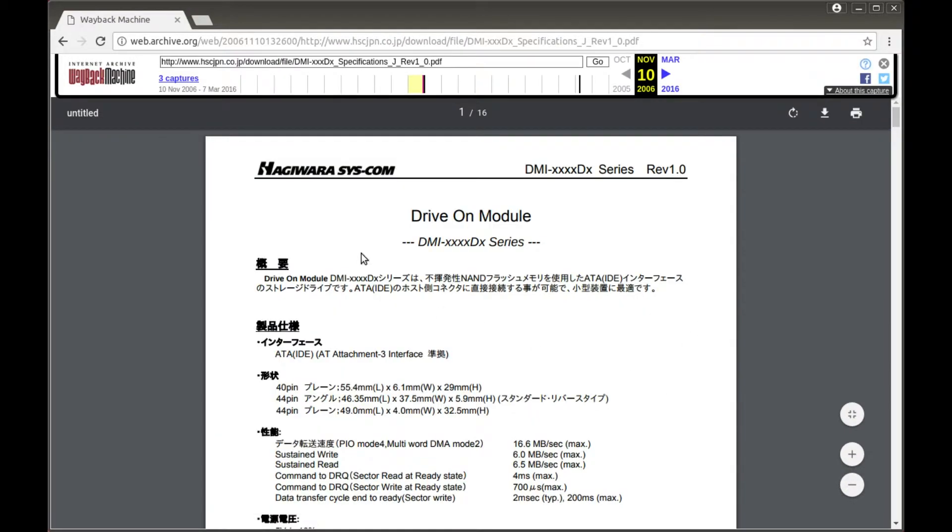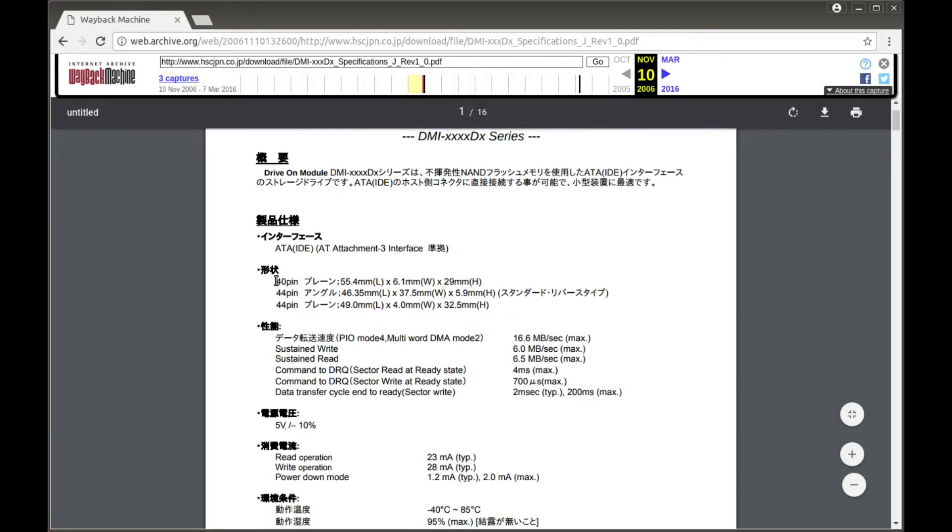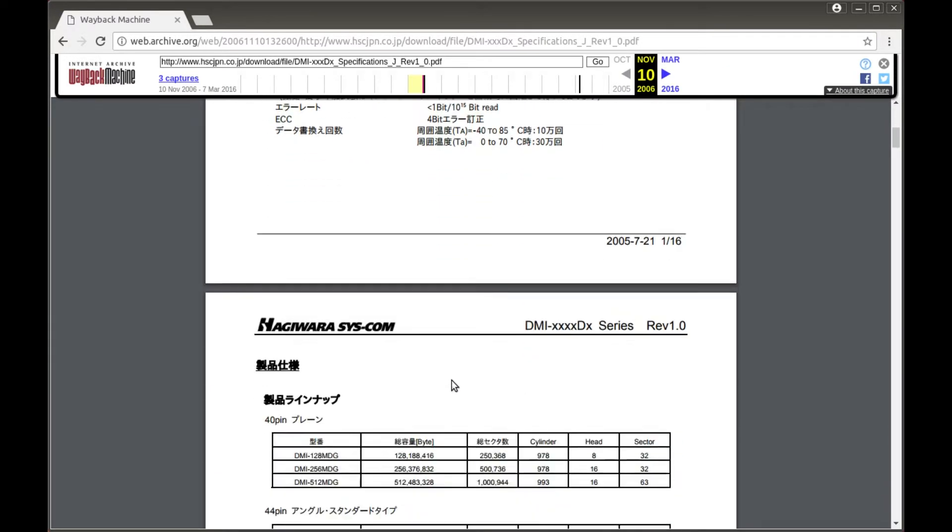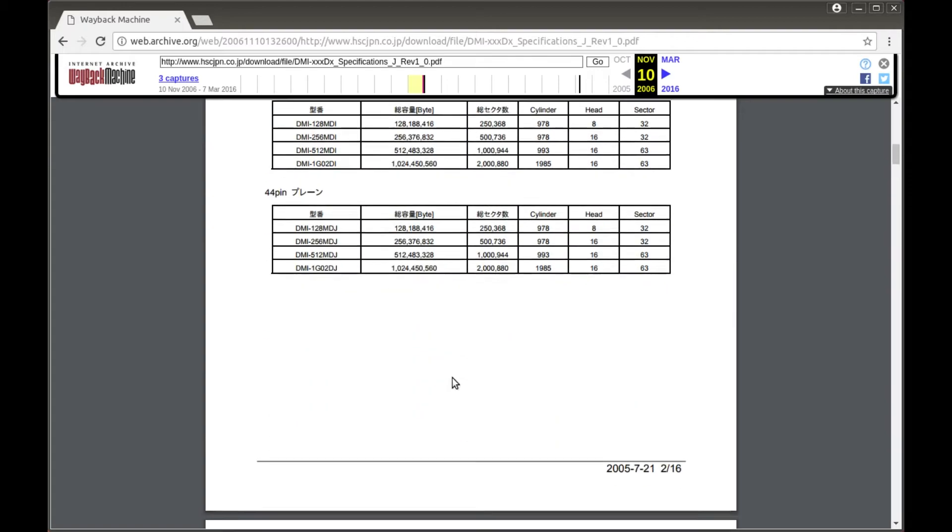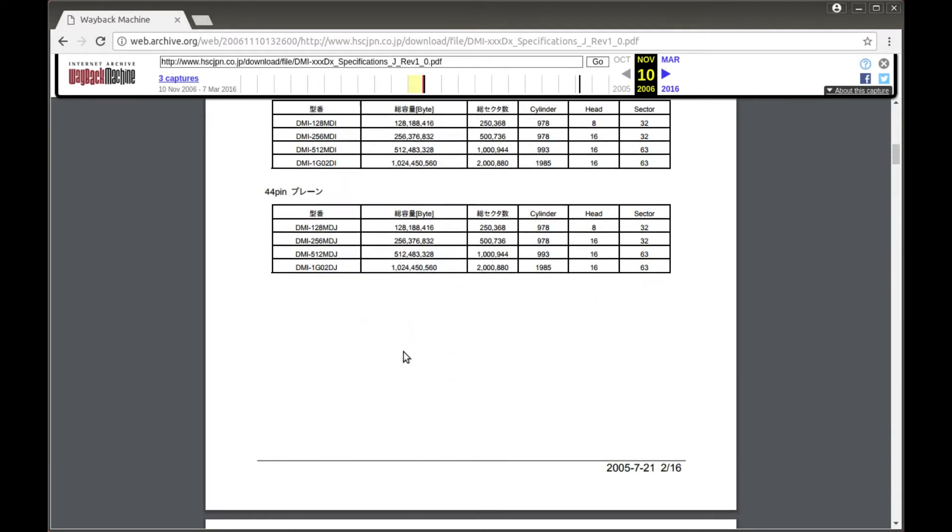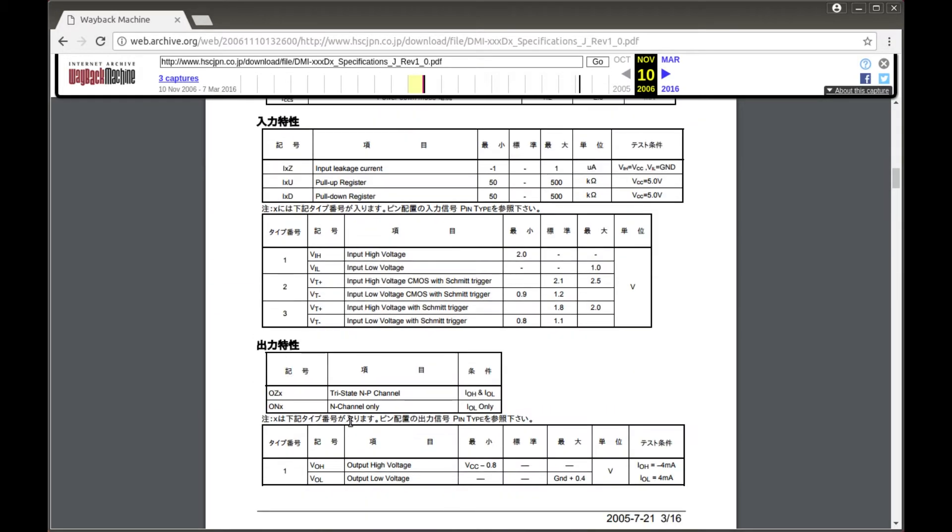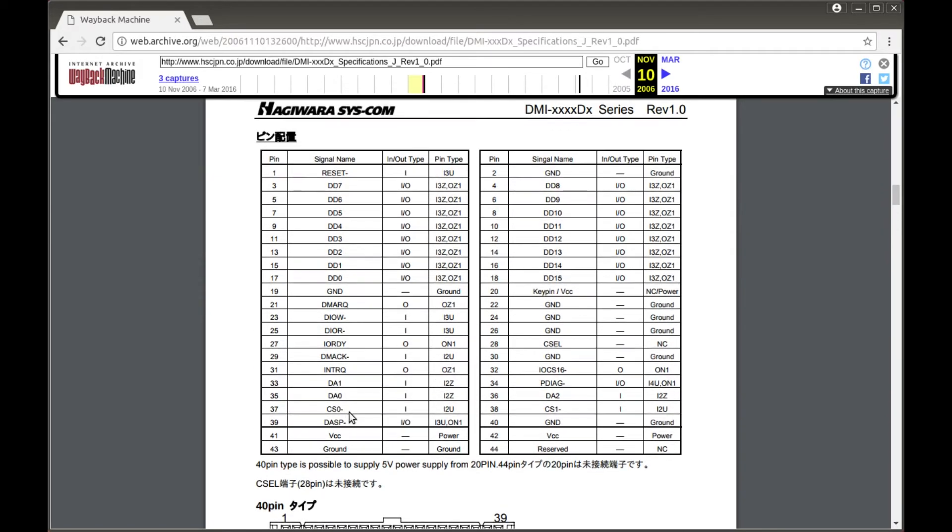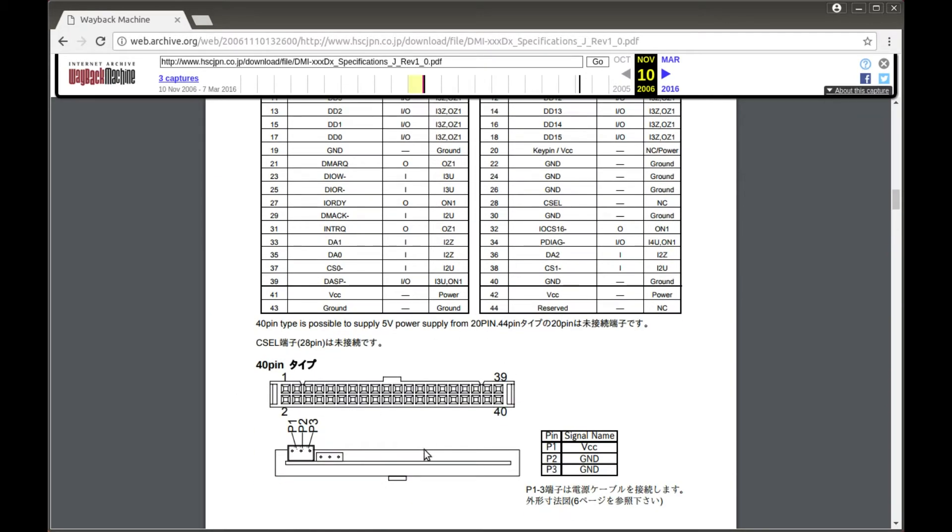Looking at it, here's the spec sheet. And the one I actually have is this 40-pin drive. It's actually this one, the DMI-512-MDG. It's a 40-pin form factor drive. Where's the pinouts? They actually have an exact pinout, including the IDE connector and this power connector as well. Just as the information on the previous page says, P1 is VCC, which is plus 5 volts, and P2 and P3 are ground. With this information, we should be able to make a power connector to power up the SSD.